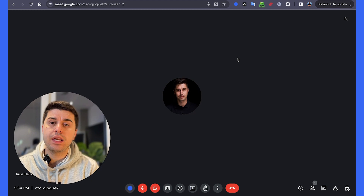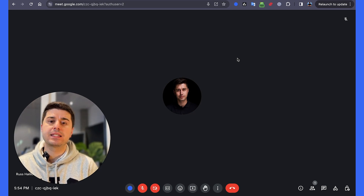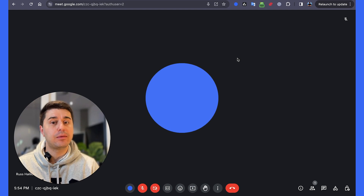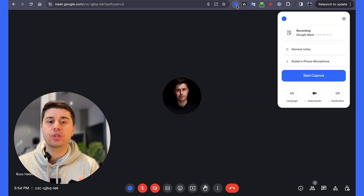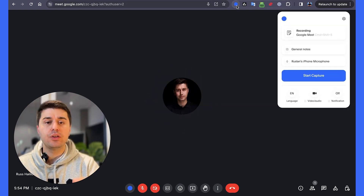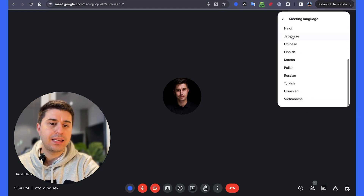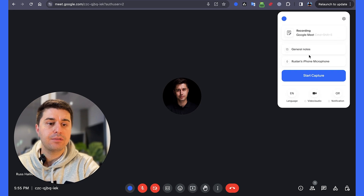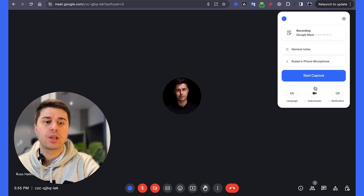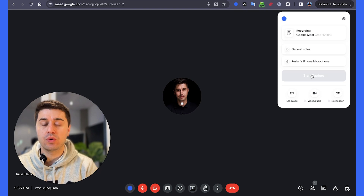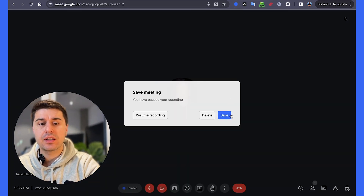Now let's look at the second way to get meeting minutes. For that, you need to use one of the specific AI tools like Blue Dot. You need to install the Blue Dot extension from the Chrome Store. Once you have it, you start Google Meet, click on the extension, and it asks you if you want to record in English or any of the other 17 languages they support. Then you choose whether to record video or audio, what kind of notes you want, and you start the recording. Once the recording is over, you just click on the extension and stop it.